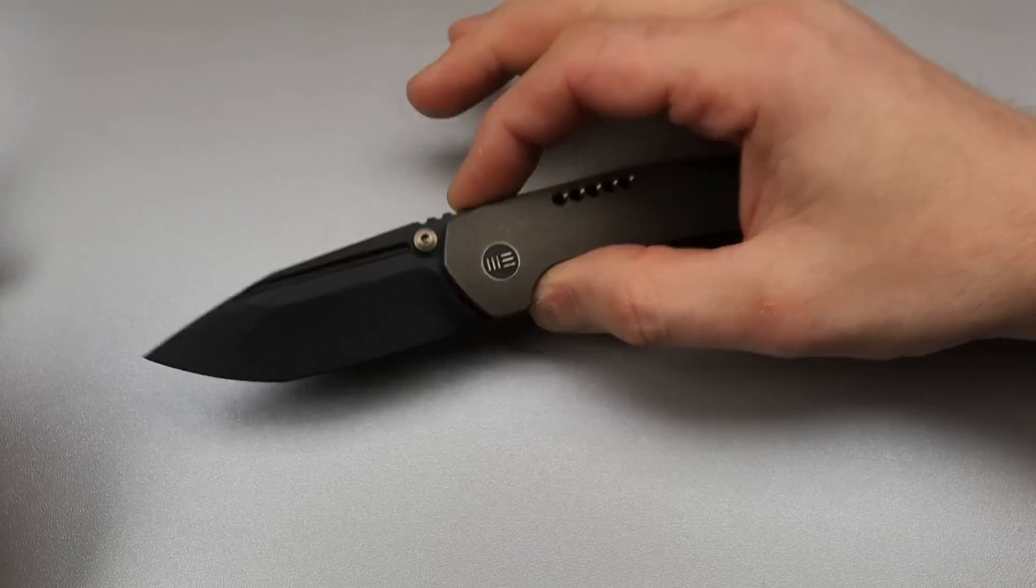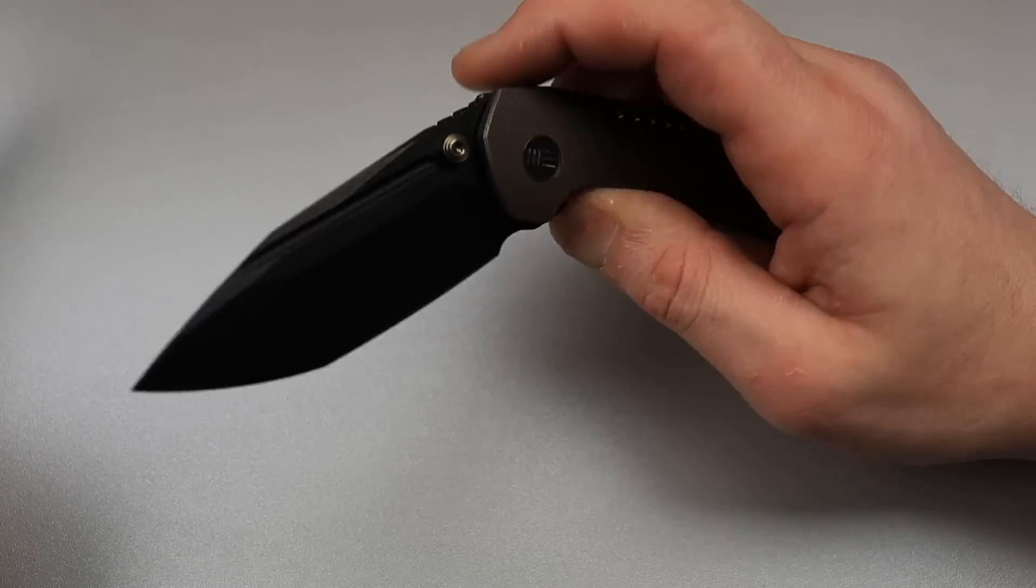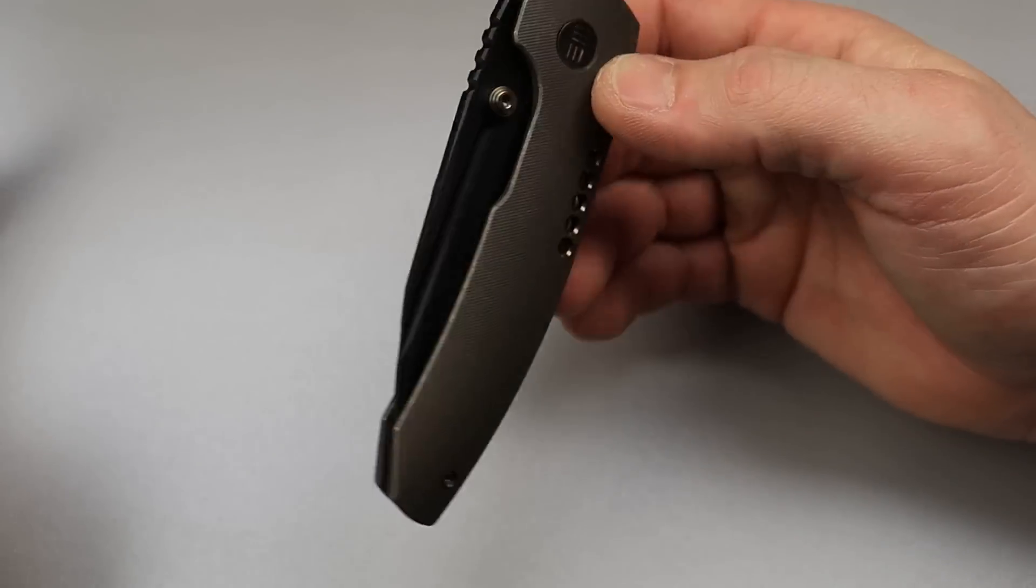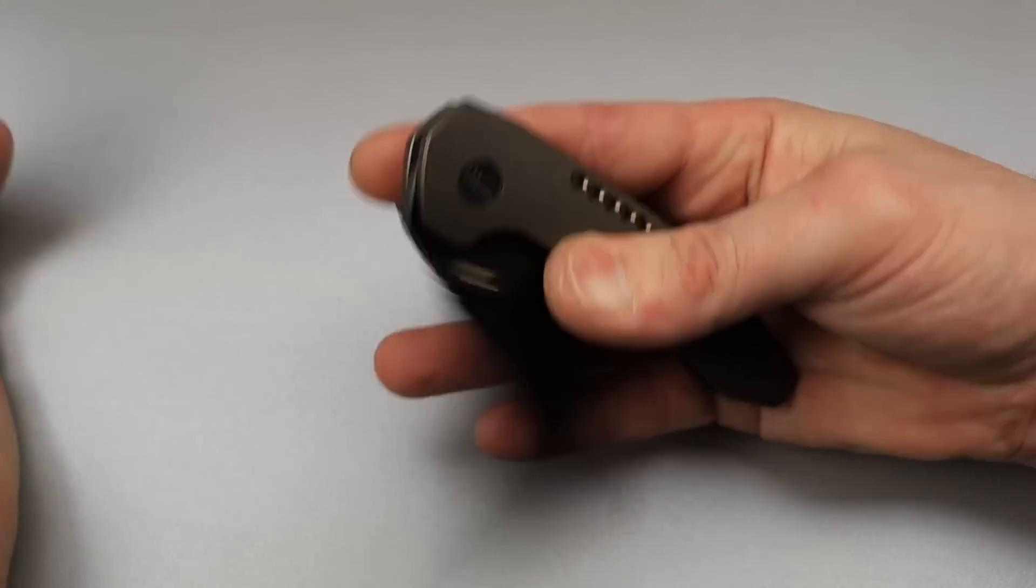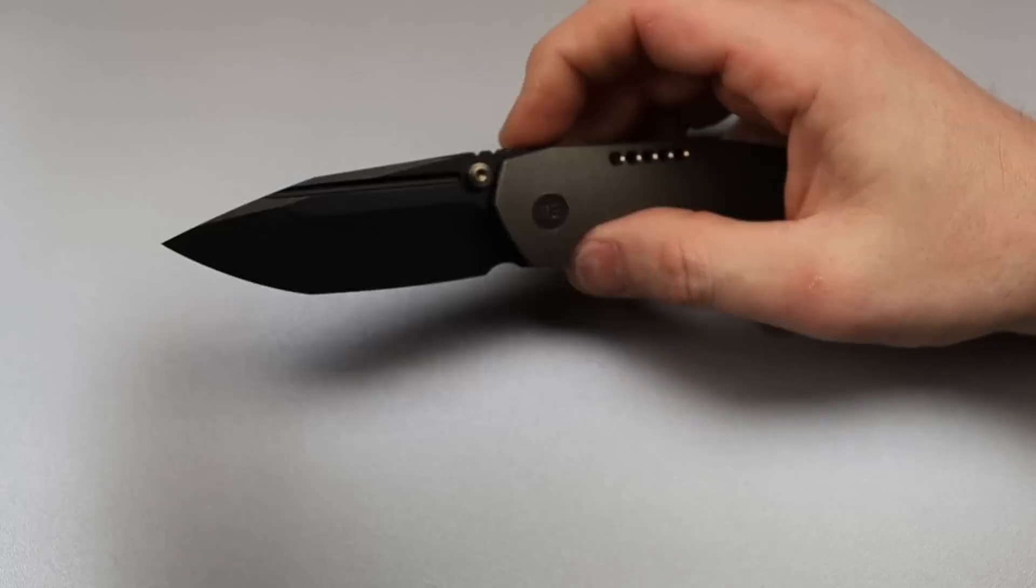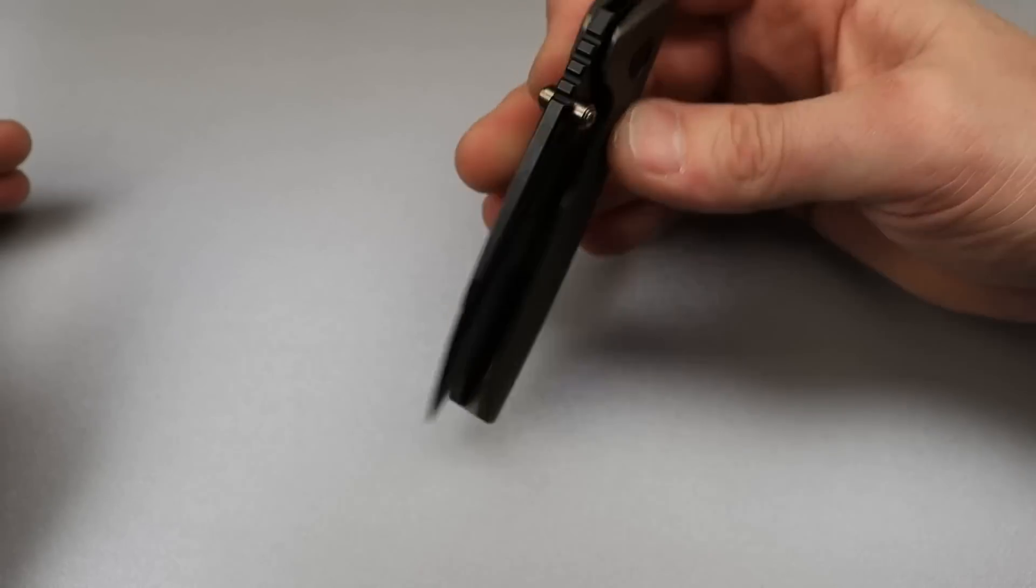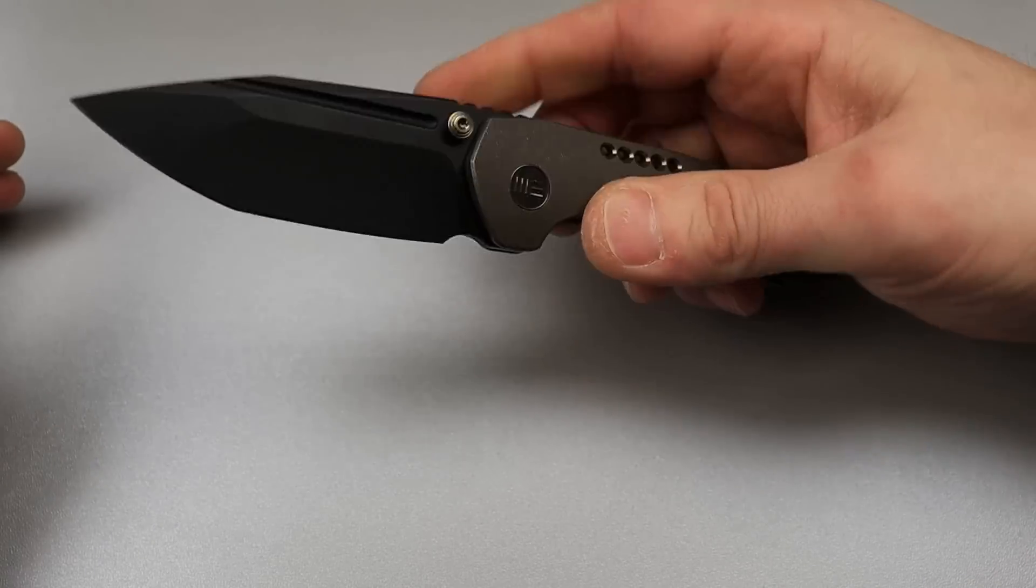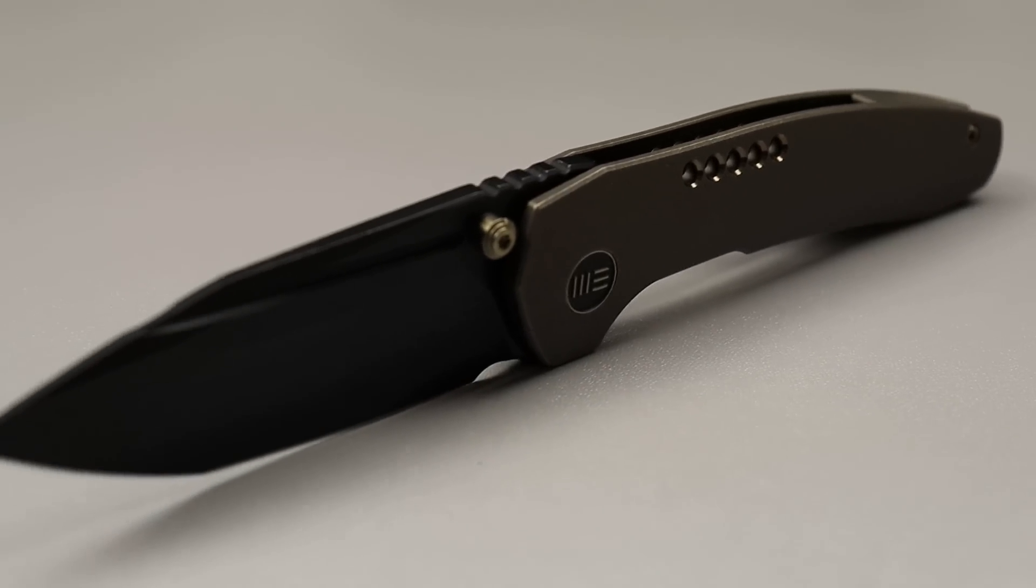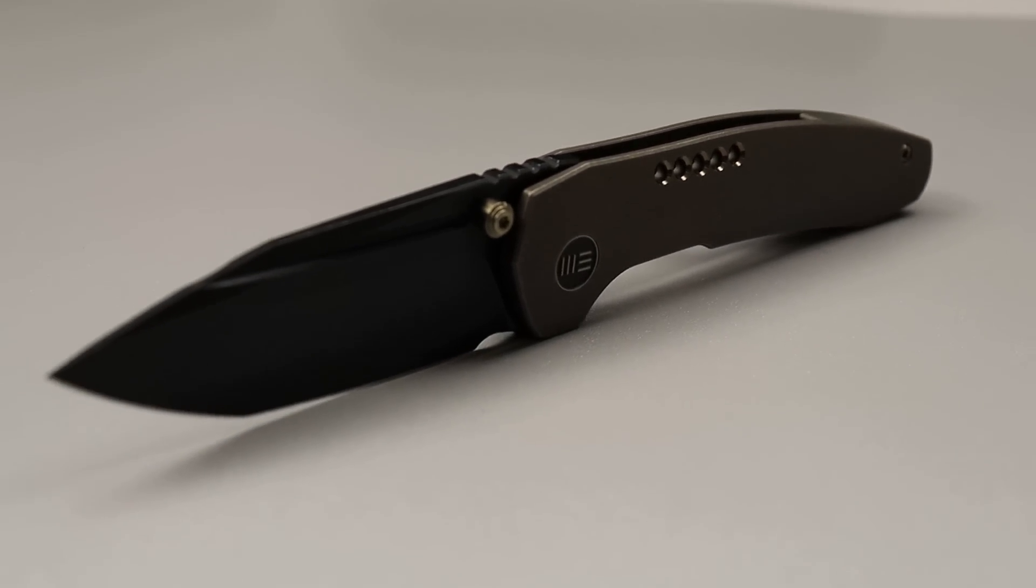Bang! Neves Knives, I'm Jared and we have, this thing's really good, we have a couple new knives from We, starting off with a Brian Brown design, the Trogon.